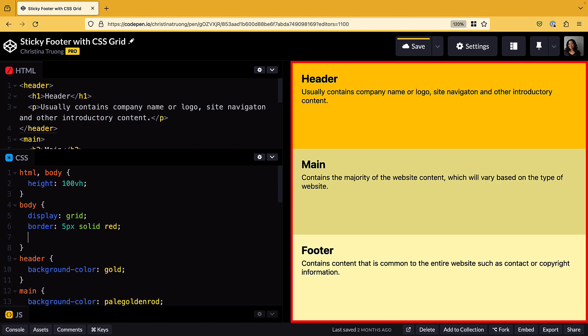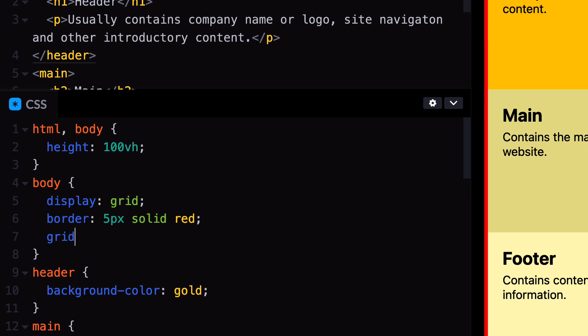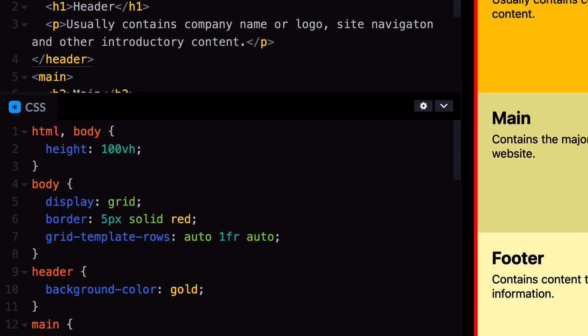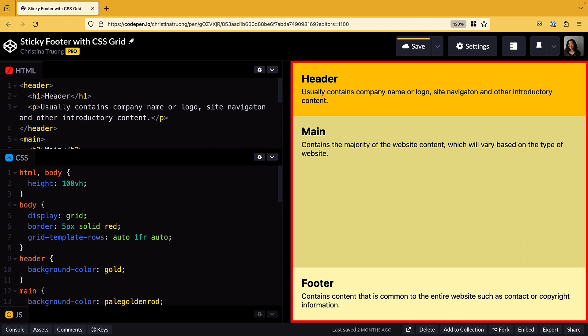The height of the grid items can be defined using the grid-template-rows property. We have three items that we want to size, so we can use three values: auto, 1fr, auto. This means that the header and footer will automatically adjust their height based on their content. The second value, 1fr, sets the height of the second grid item, which is the main element. The fr unit represents a fraction of the available space in the grid container. Setting the value to 1fr means filling up 100% of the remaining space.